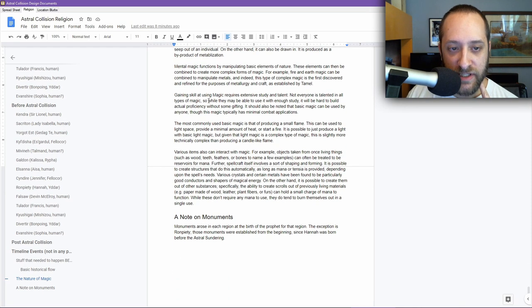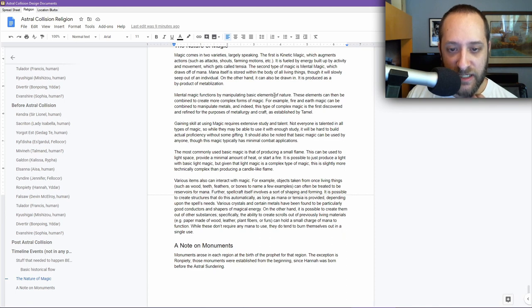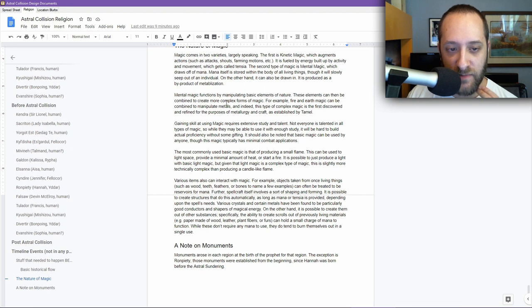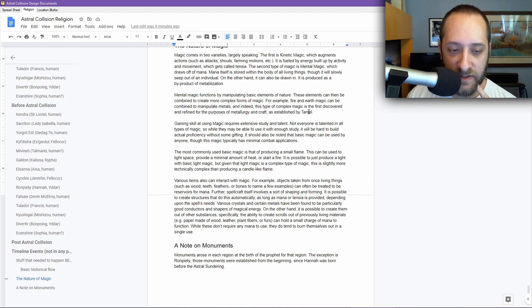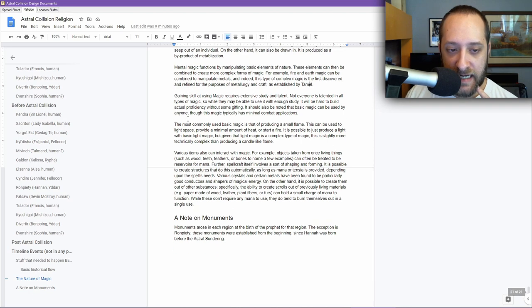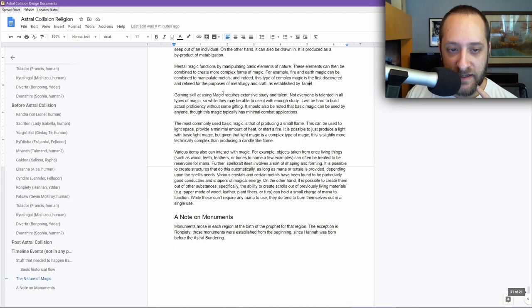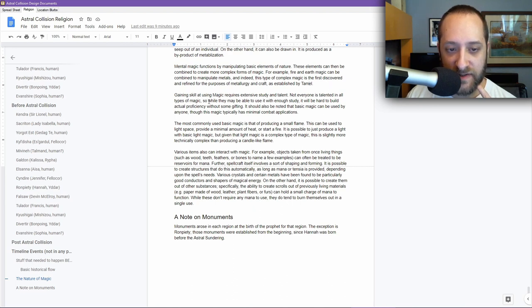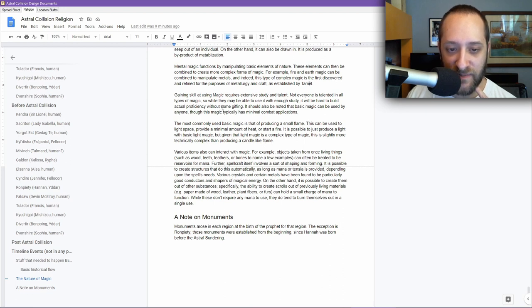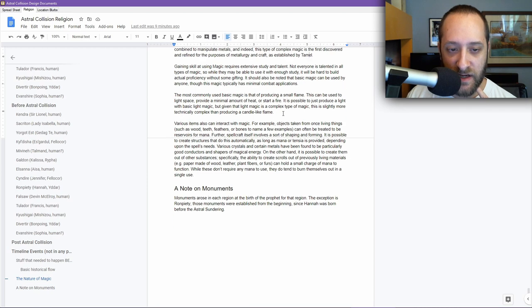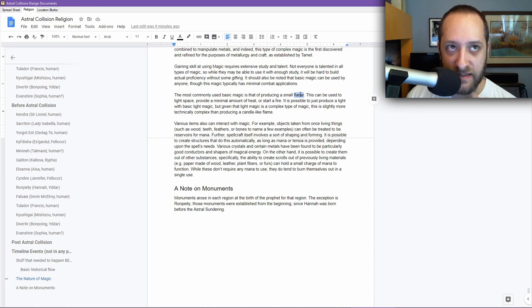Mental magic functions by manipulating basic elements of nature. These elements can then be combined to create more complex forms of magic. For example, fire and earth magic can be combined to manipulate metals. This was very important for metallurgy. And indeed, this type of complex magic is the first discovered and refined for the purposes of metallurgy and craft as established by Tommel. Gaining skill at using magic requires extensive study and talent. Not everyone is talented in all types of magic, so while they may be able to use it with enough study, it will be hard to build actual proficiency without some gifting. It should also be noted that basic magic can be used by anyone, though this magic typically has minimal combat applications. The most commonly used basic magic is that of producing a small flame.